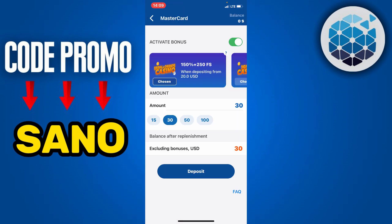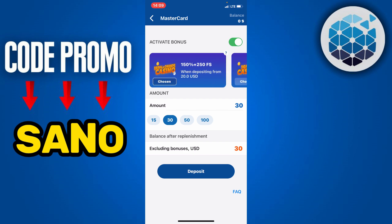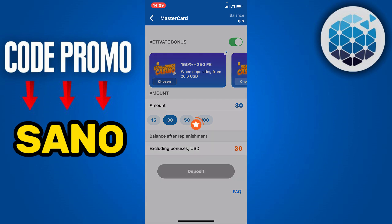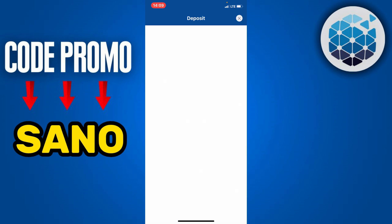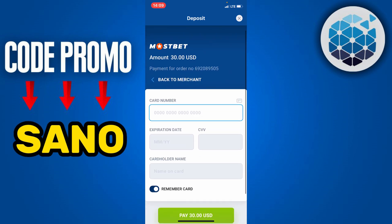These bonuses will be available due to the fact that you used the promo code mentioned earlier. Next, you are going to click on deposit once you have entered the amount, and then fill out all the basic information needed to proceed to the payment. This will complete your deposit directly in your Mostbet account.